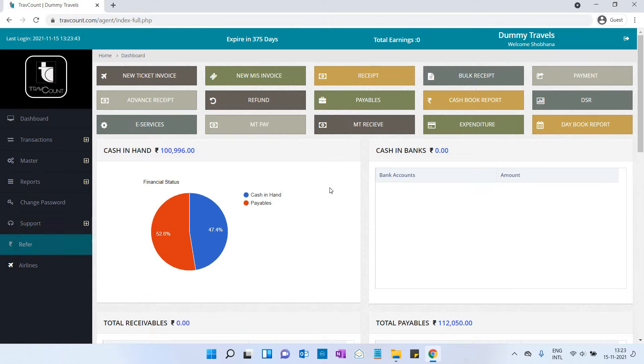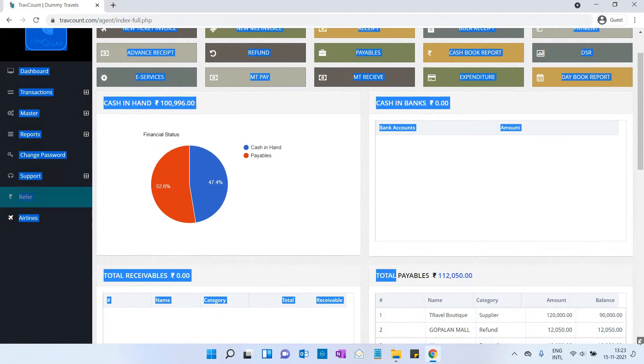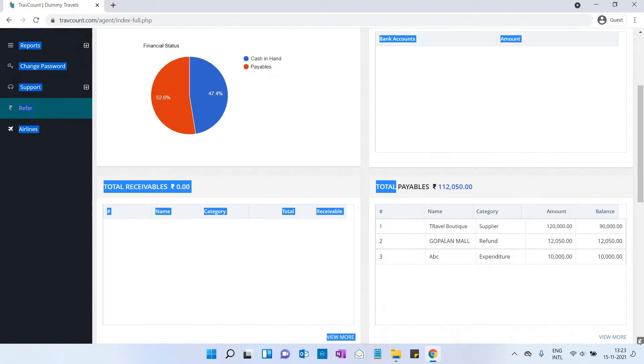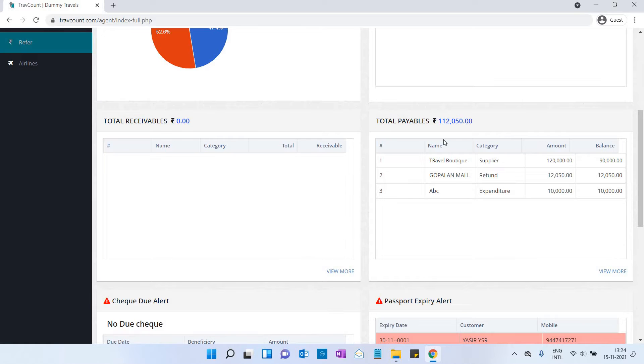Cash in hand shows the total amount available in your hand. Cash in bank shows the total amount available in your bank. Total receivables displays the receivable amount, which might be from supplier or from the customer. Total payables shows the payable amount.